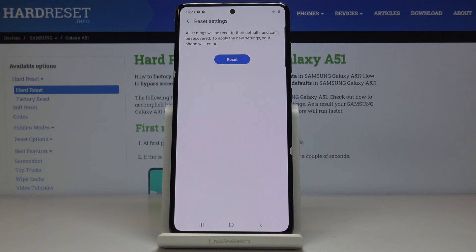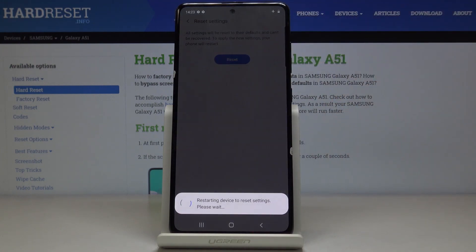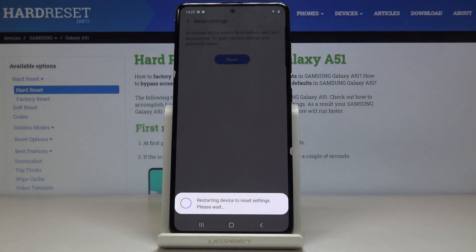Confirm it one more time, as this operation cannot be undone. If you are sure, just click on Reset. Now wait until the operation is finished.